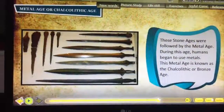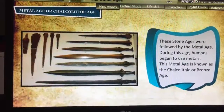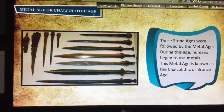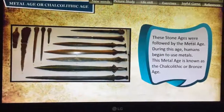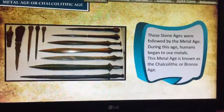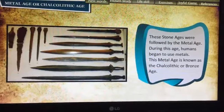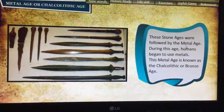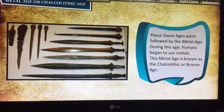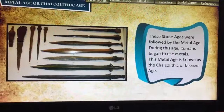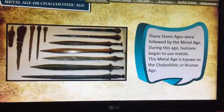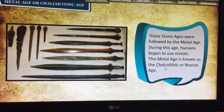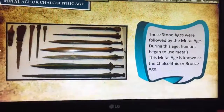Now comes a new age — the metal age, or chalcolithic age. These stone ages were followed by the metal age. They started to use metal things and metal tools. During this age, humans began to use metals. This metal age is known as the chalcolithic or the bronze age.